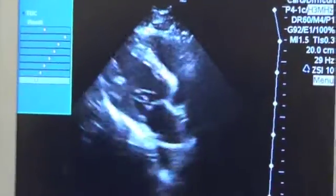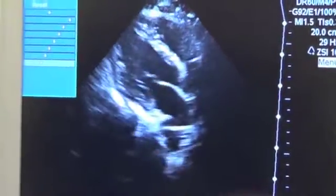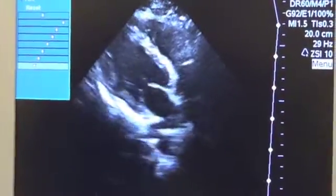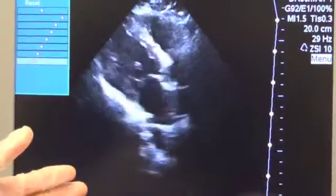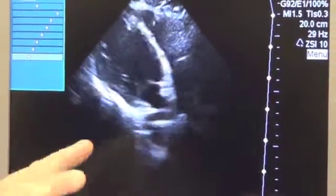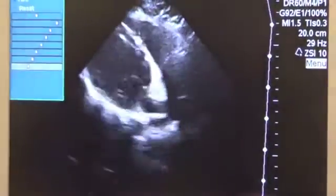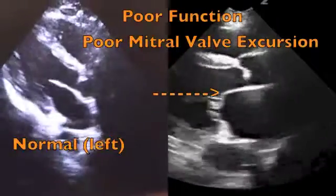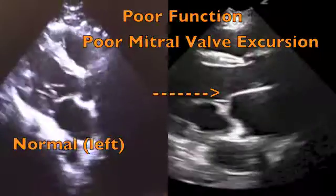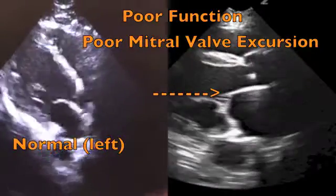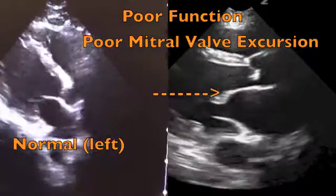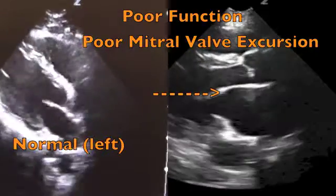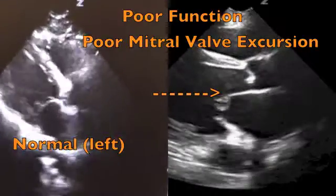There are four components that we will evaluate to determine left ventricular systolic function. The first and easiest thing to look at is mitral valve opening. We want to ensure that the mitral valve opens fast and wide, as it does in this case. Every time there's mitral valve opening it comes all the way against the septum, almost touching it.